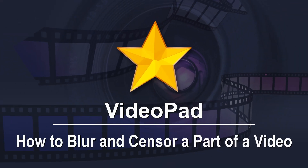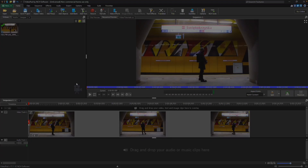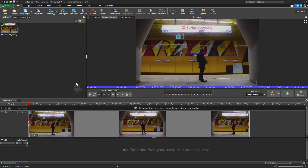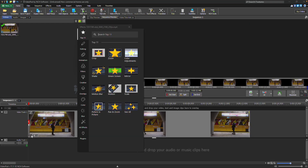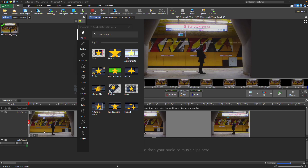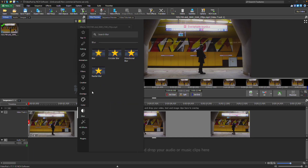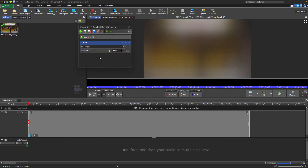How to Blur and Sensor a Part of a Video. To blur a video clip, click the FX button on the clip in the sequence to open the FX dialog and choose Blur from the list.